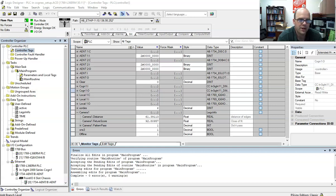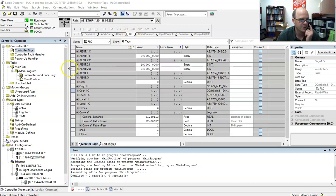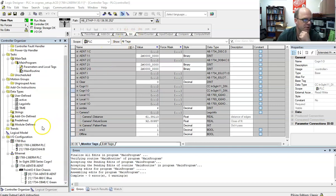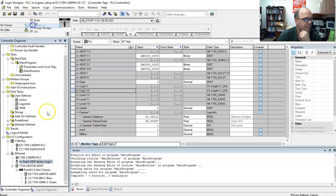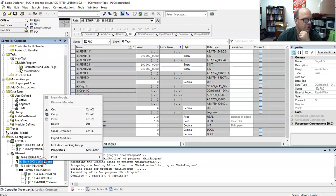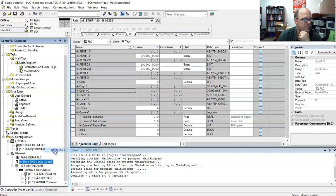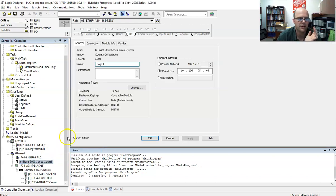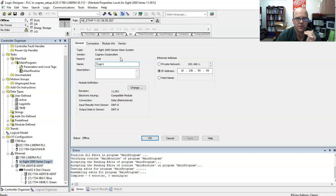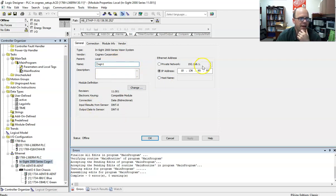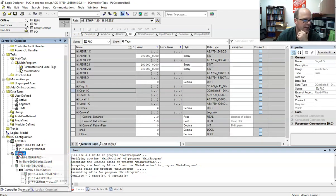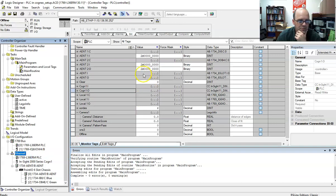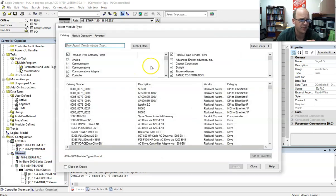If you look on the screen here, Studio 5000, a couple things. I'm going to go offline here. Make sure we add the camera to the I/O configuration. This is the setup that I have, this is my IP address. If I hit cancel and hit new module, you find the camera that you need.